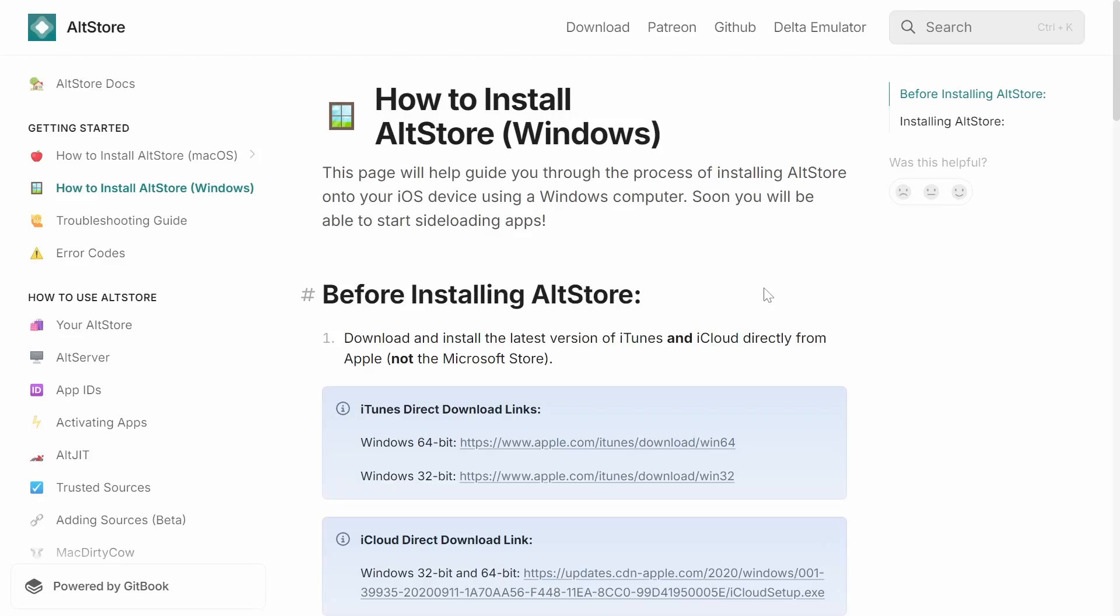In this video, I'm going to be showing you guys how you can install AltStore using your Windows computer.